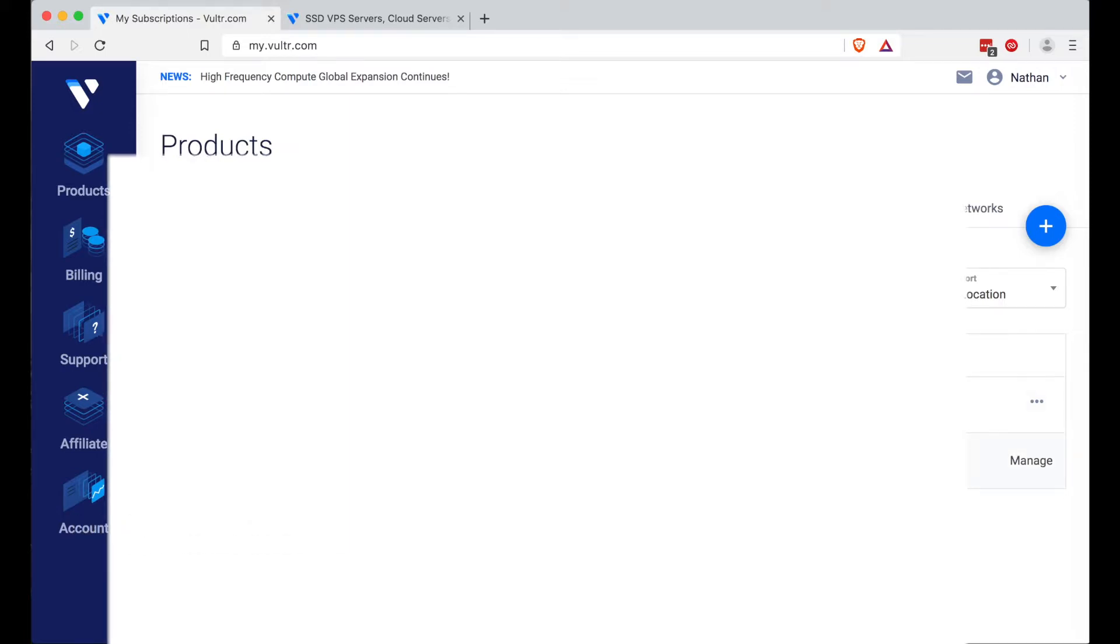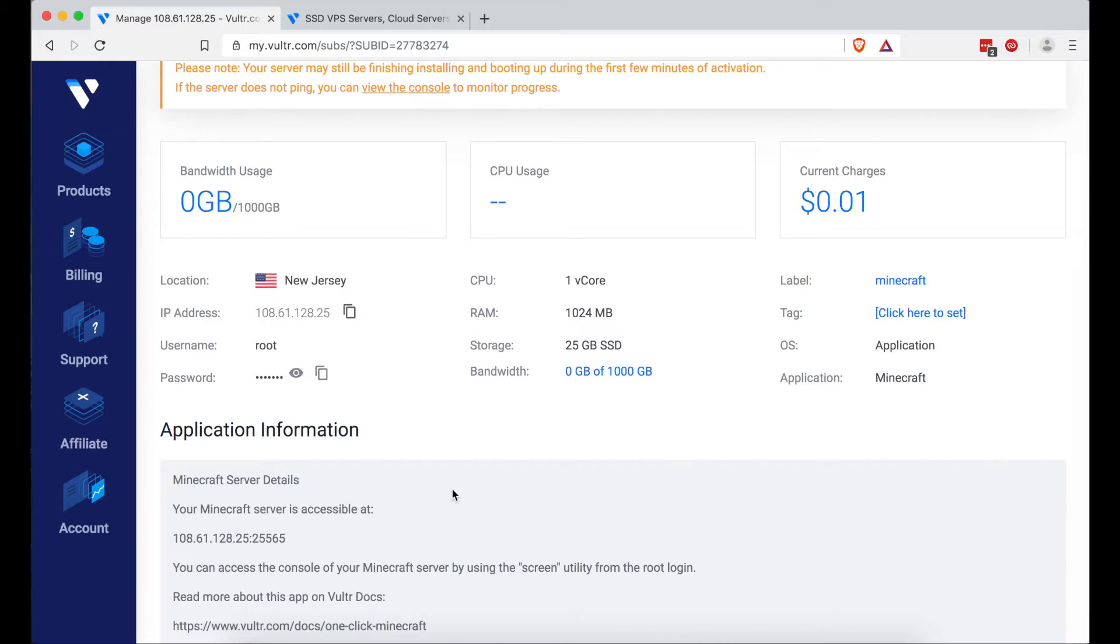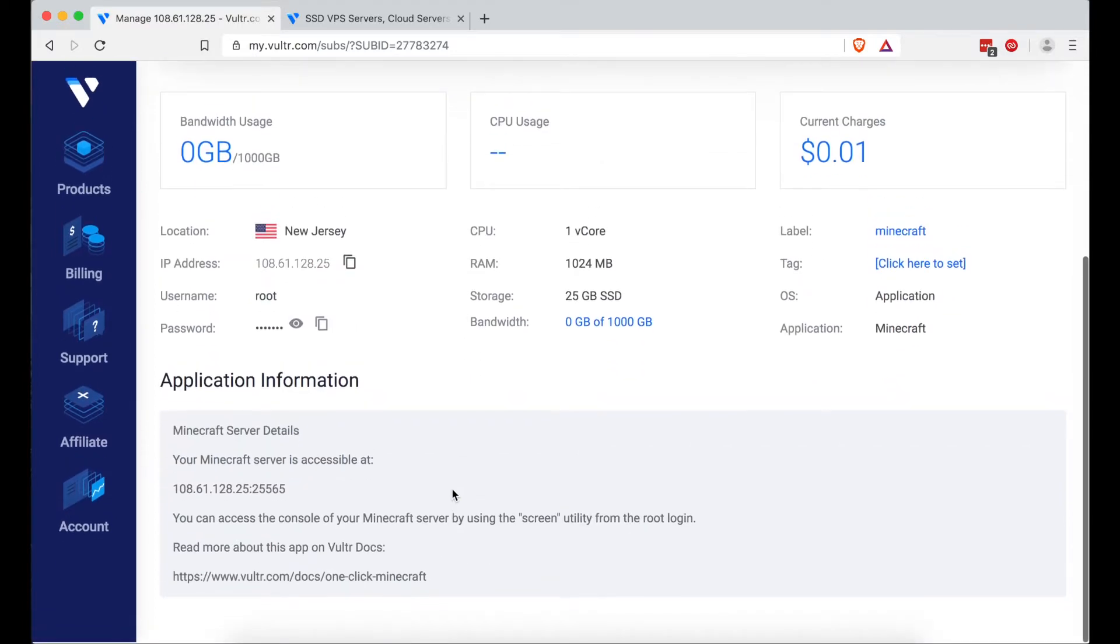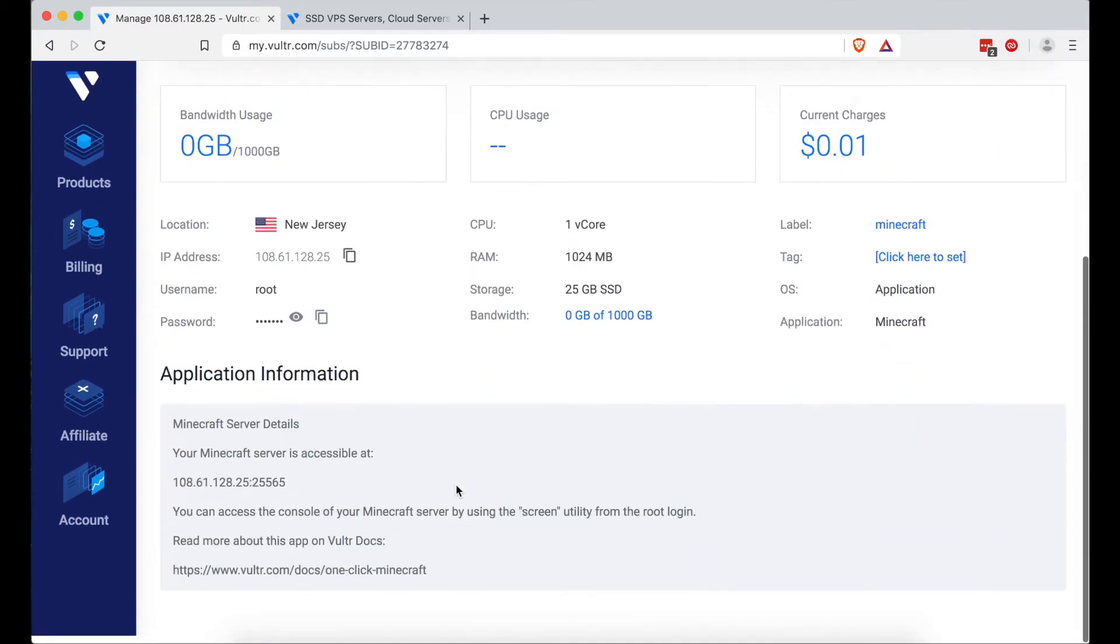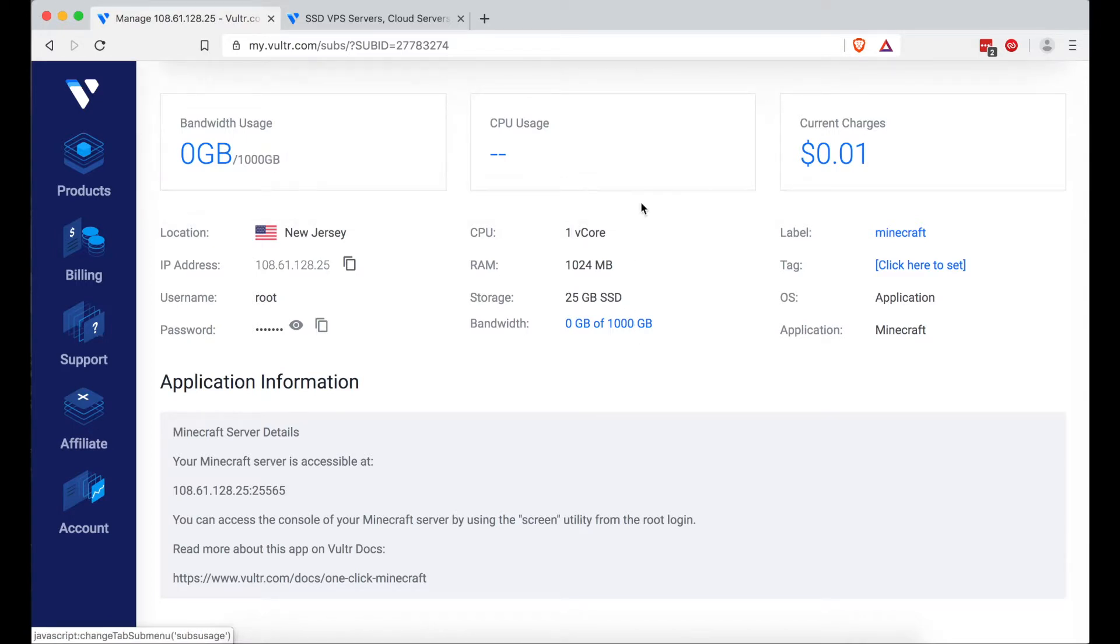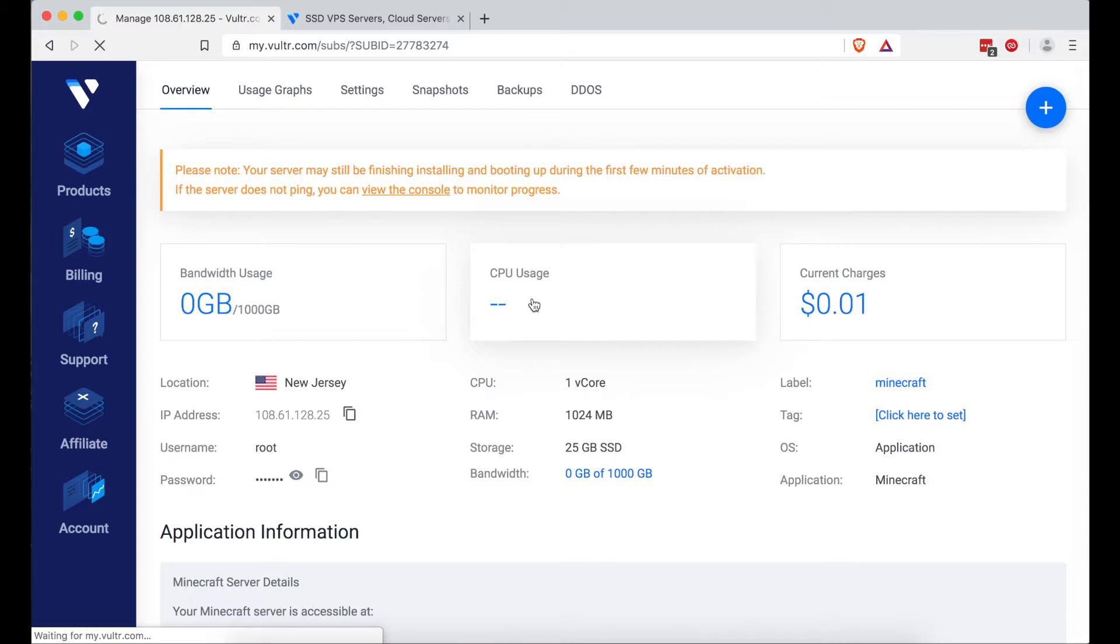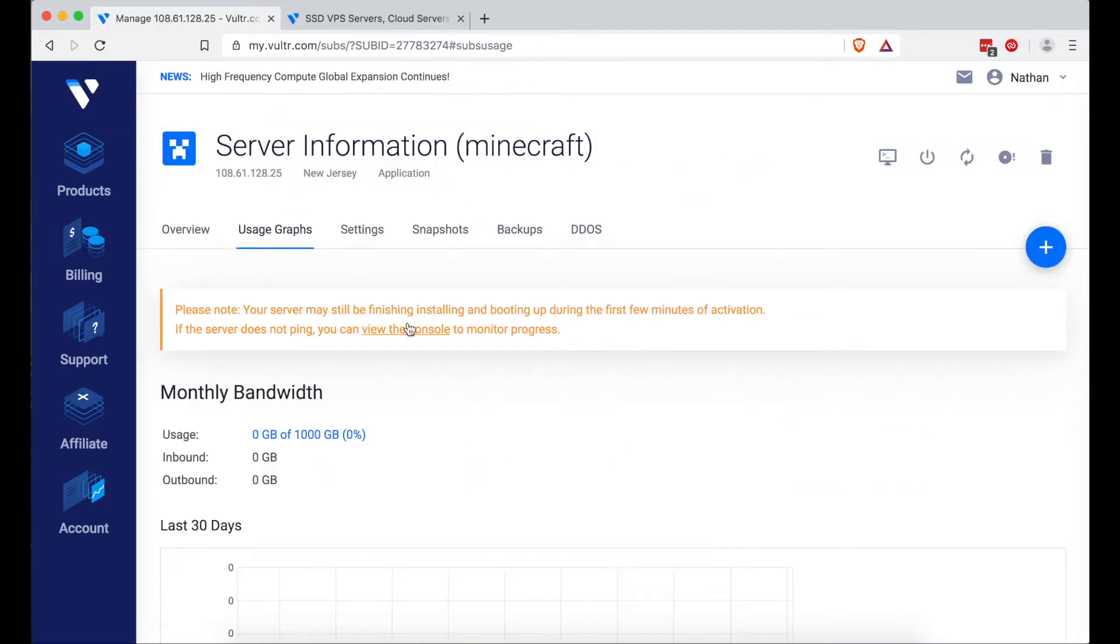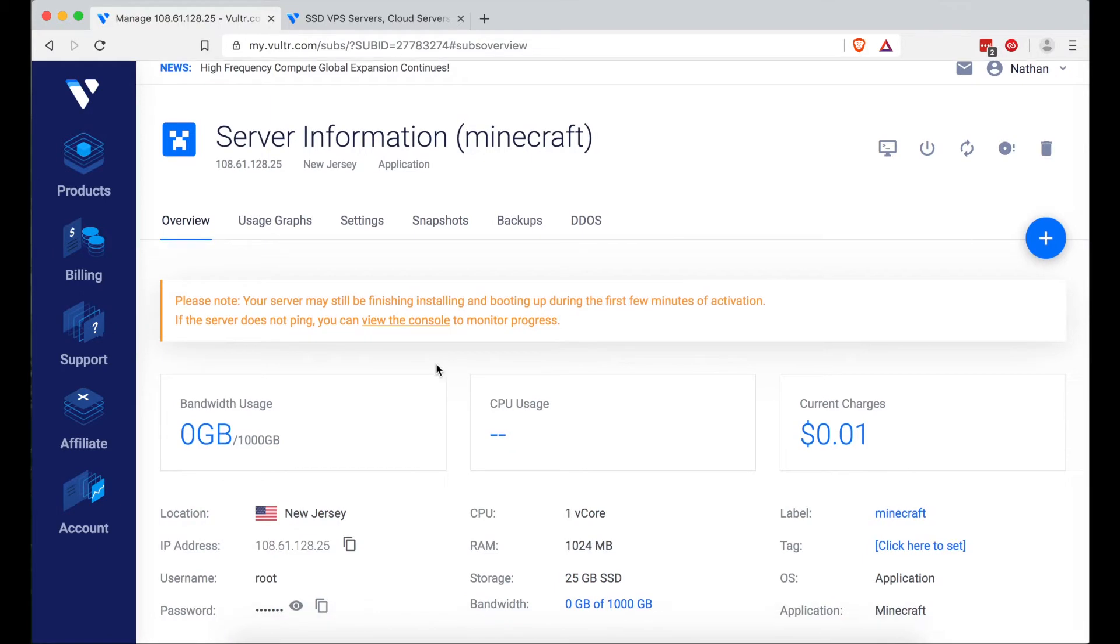Anyways, as you can see, our Minecraft VPS has deployed. What you're going to want to do now is go ahead and click that, your name you put for your server. You'll see a menu that looks like this now. You'll have your current charges, the current CPU usage, and bandwidth. You'll probably see these dashes if the server's still finishing installing or whatever it says here. Go back to Overview.